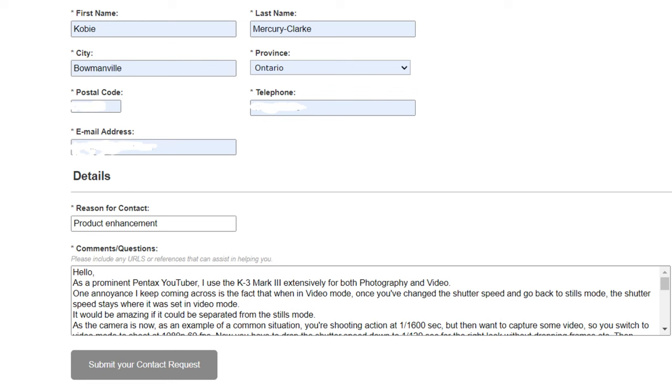While I was shooting there, I ran into a very, very frustrating issue, which I have actually taken the time to send Pentax a request for a product enhancement on the K3 Mark III.